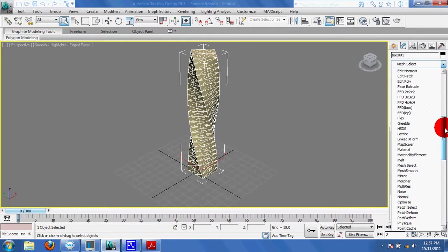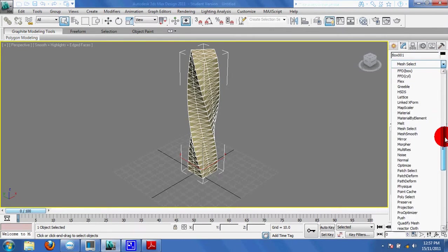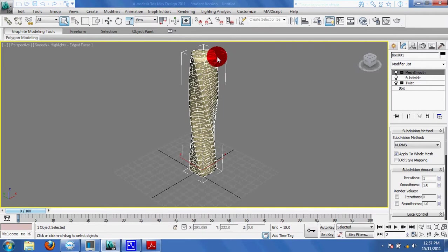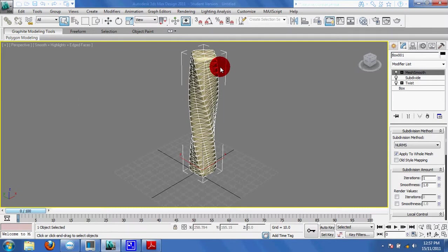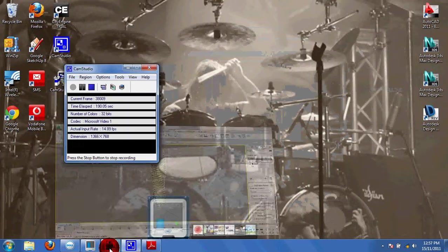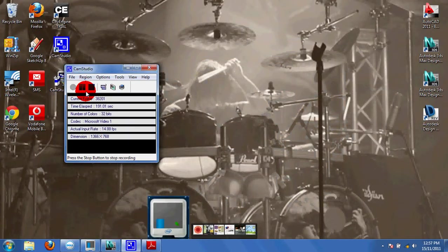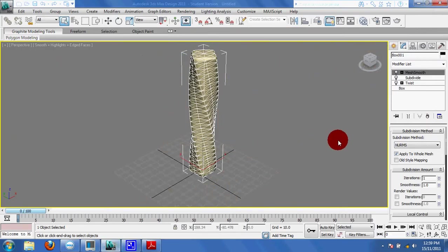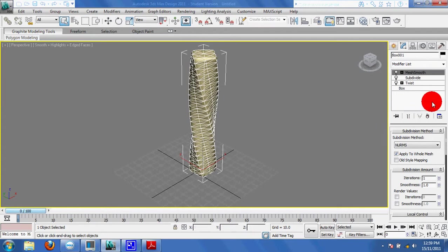We're going to add a mesh smooth onto that. It kind of gives it, if you notice up in here, it kind of was real angled. Now it gives it a nice curved effect to it. What we're going to try to do is put a little bit of skin on. Sorry about that again, a little interruption. No big deal. Okay, so we've got a mesh smooth on it.